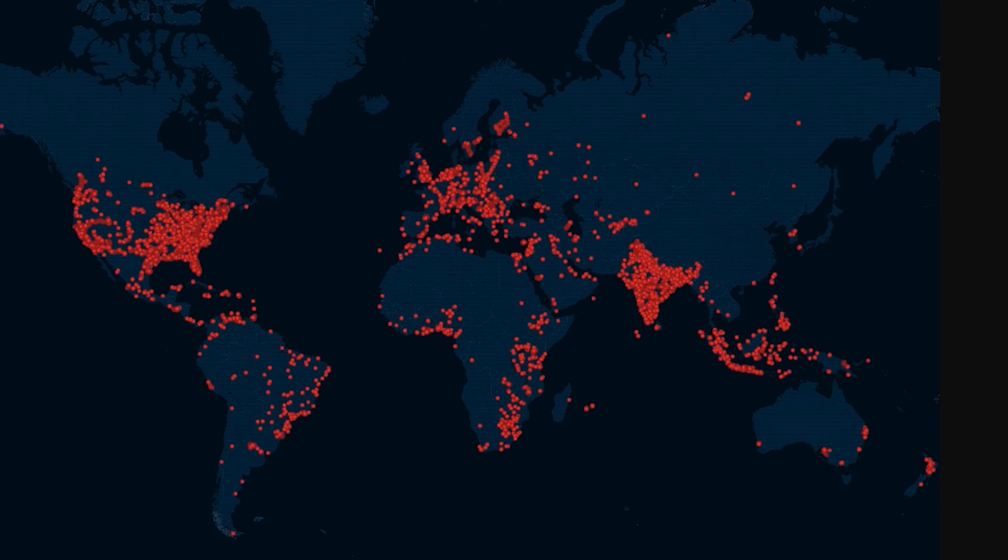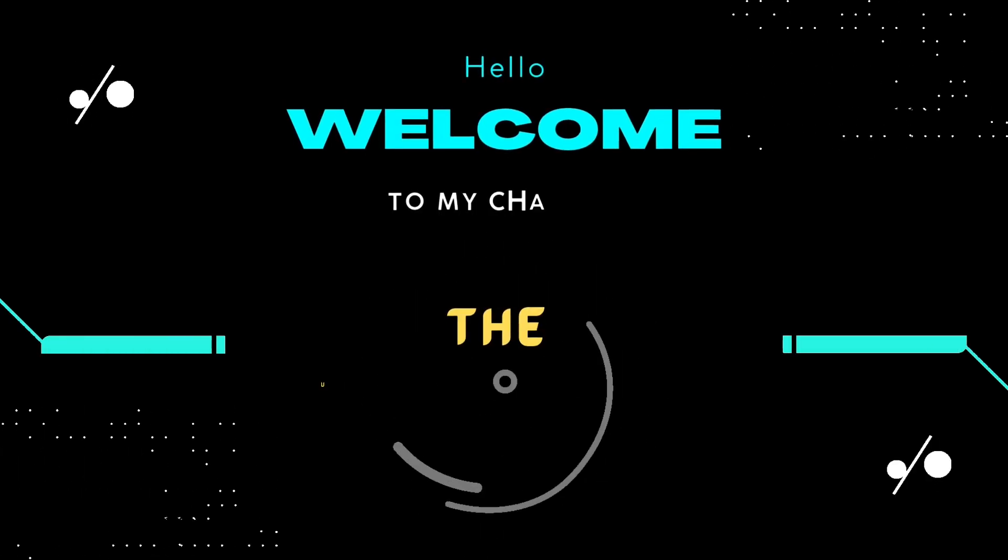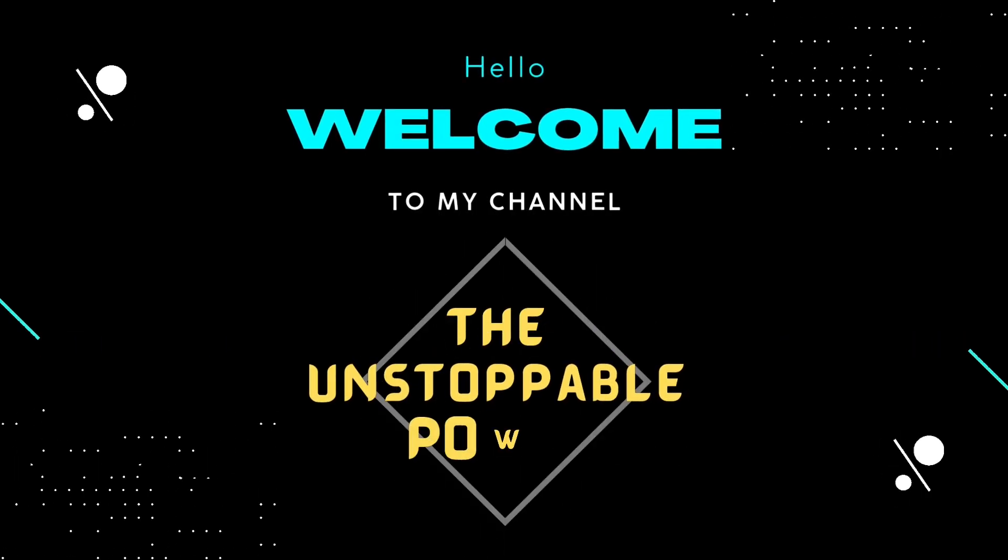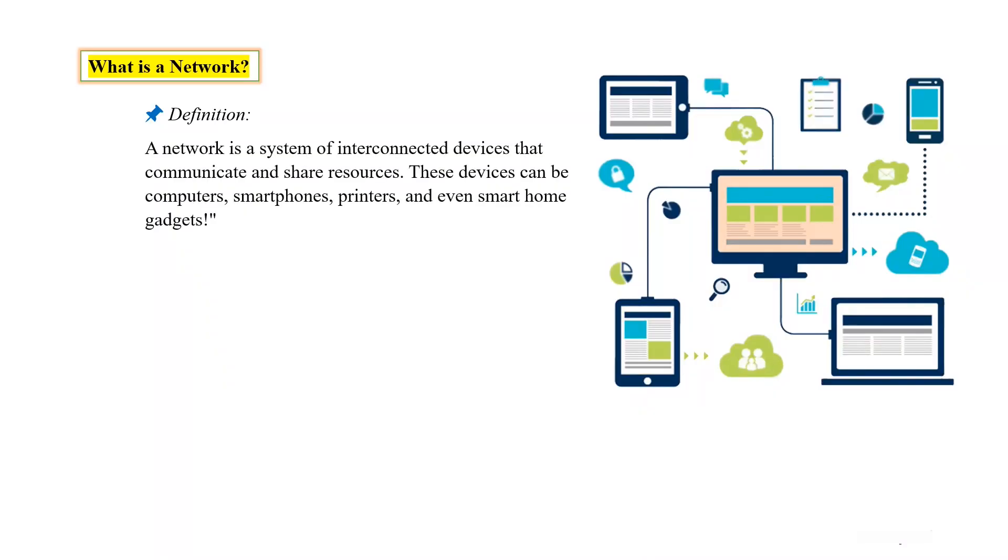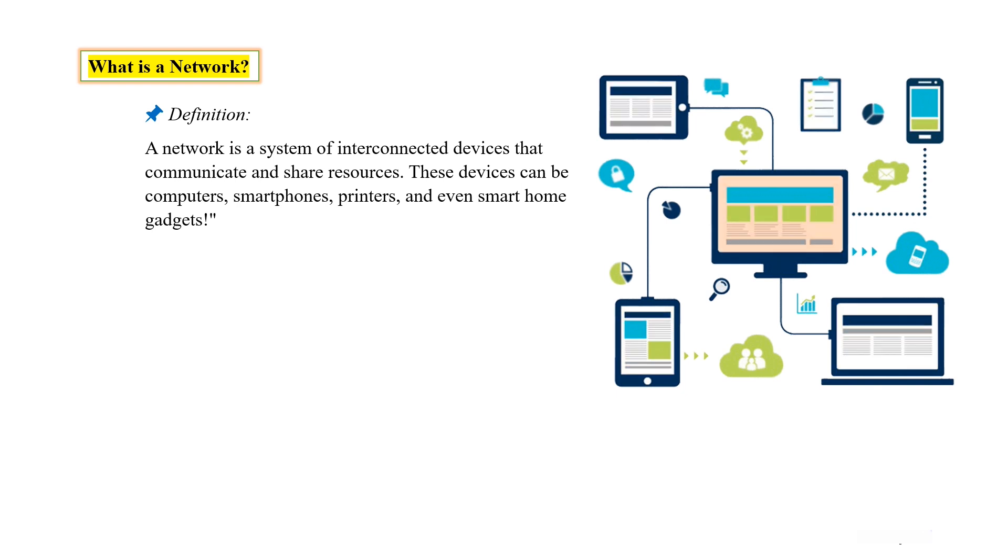What is a network? A network is a system of interconnected devices that communicate and share resources. These devices can be computers, smartphones, printers, and even smart home gadgets.